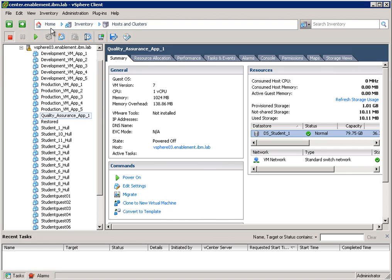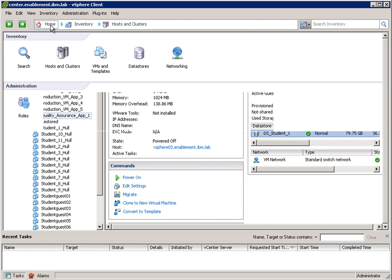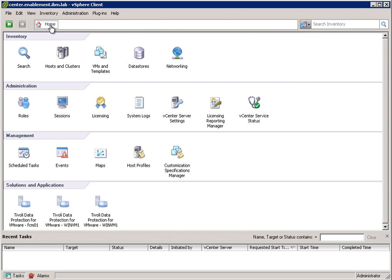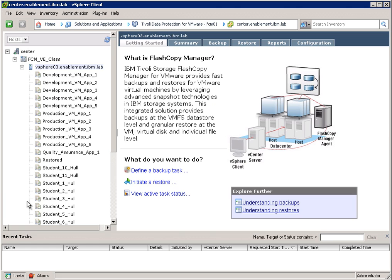Now let's go to the home screen of the vSphere client. In here, you see a Tivoli Data Protection for VM or Flash Copy Manager user interface. It is programmed as a plug-in into vSphere client. So we can open this, and you can see that our interface, the Flash Copy Manager interface, runs inside vSphere client.